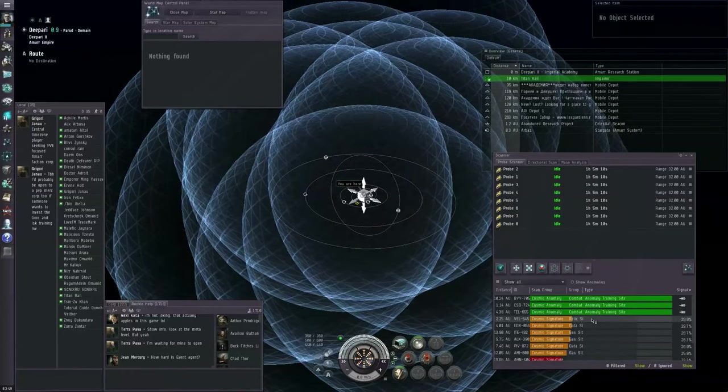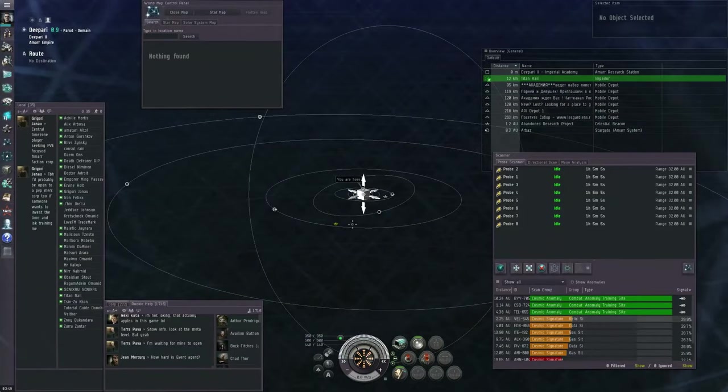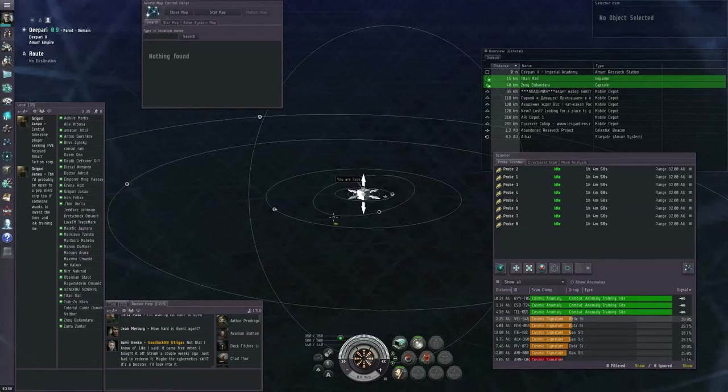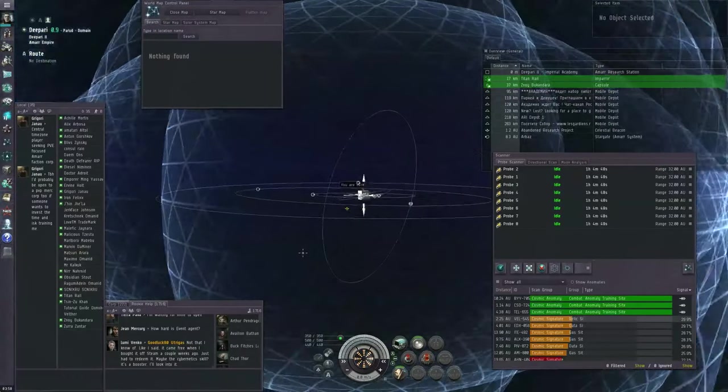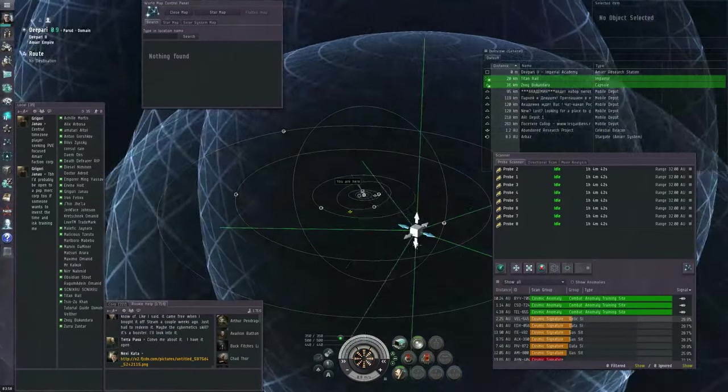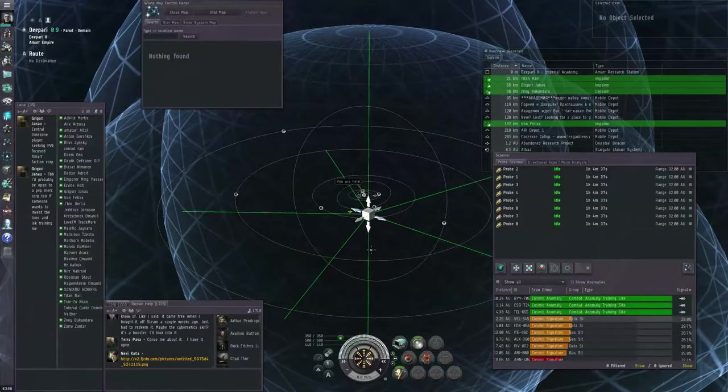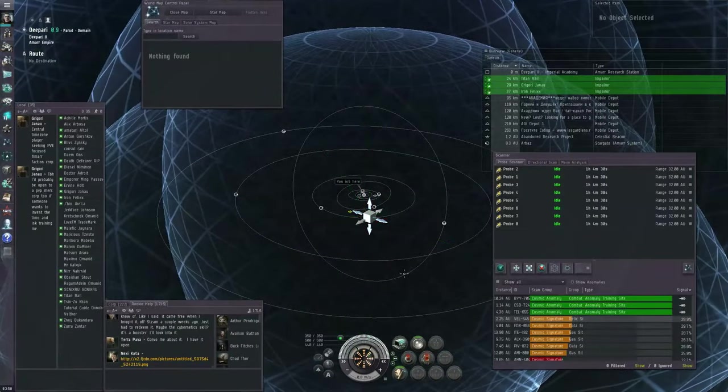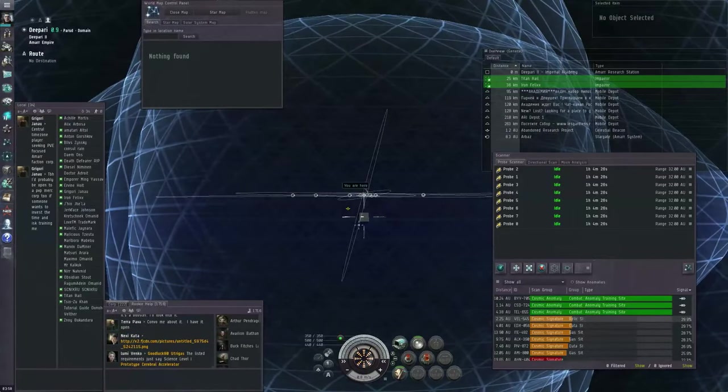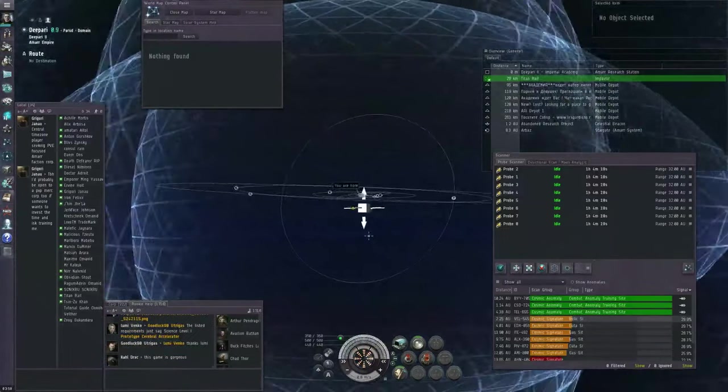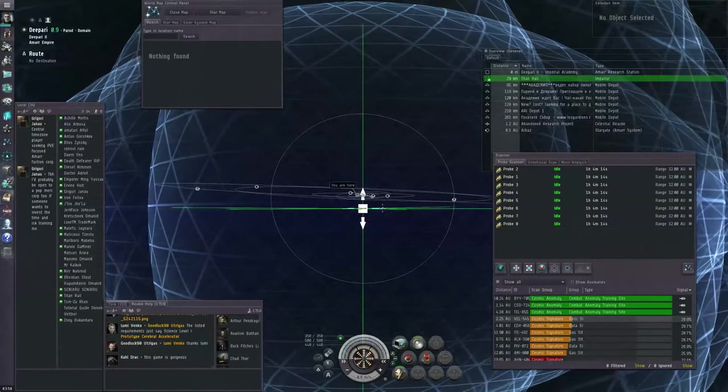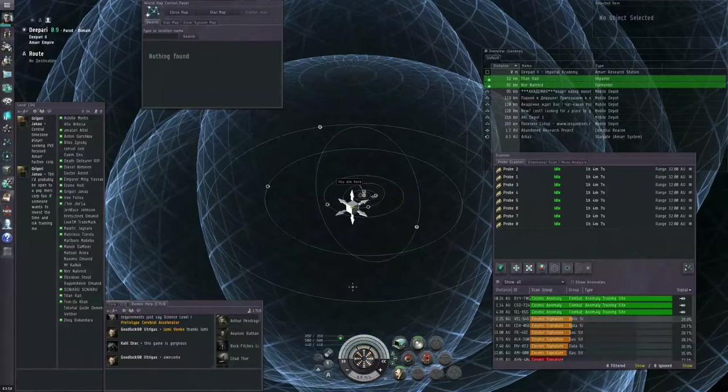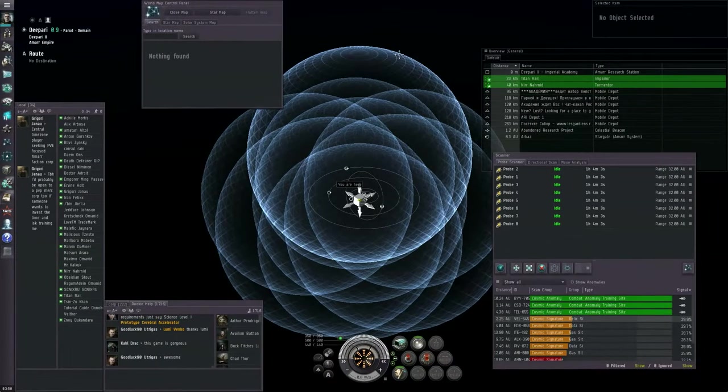When the scan completes, you will have a series of points to try to investigate. None of these are up to 100%. We cannot warp to them yet. If I click on this best result for a relic site, the probes think the relic site is located approximately here, but they're not quite certain about it. They're lying to me a little bit about where that thing is located. The lower the percentage signal strength, the more your probes are lying to you about the location of that object.